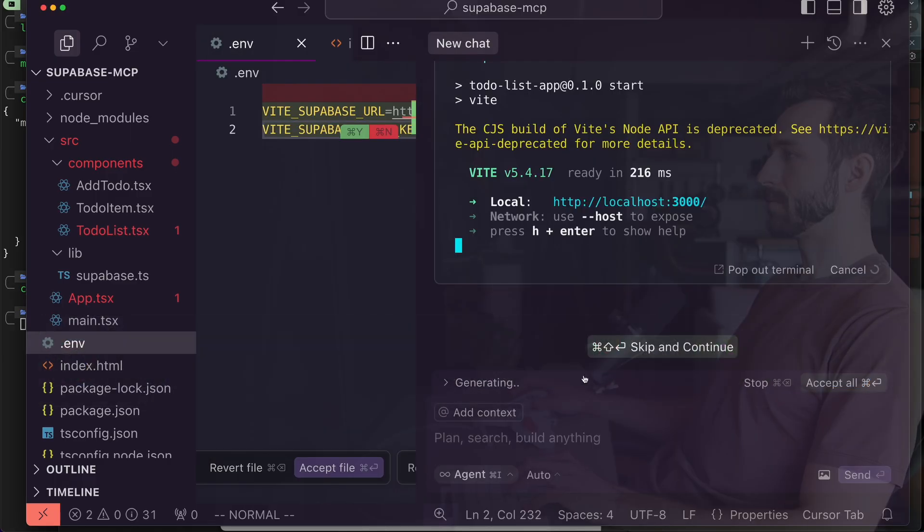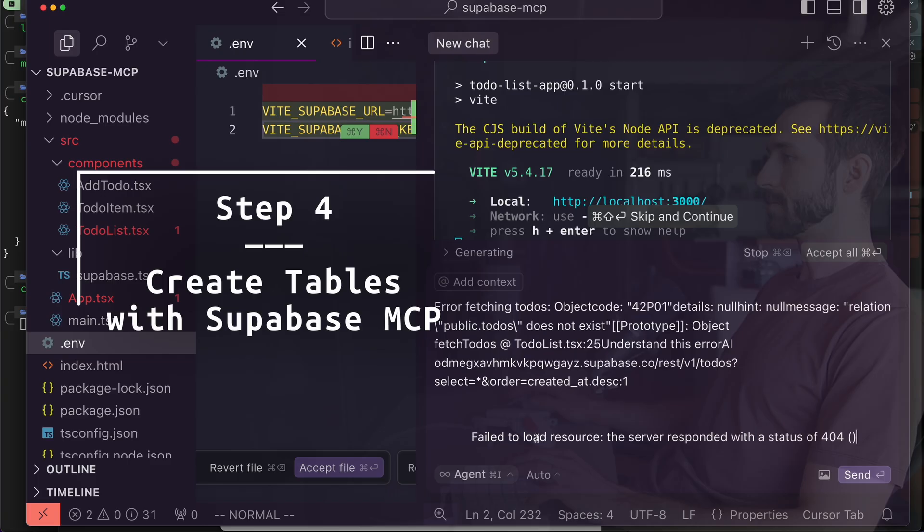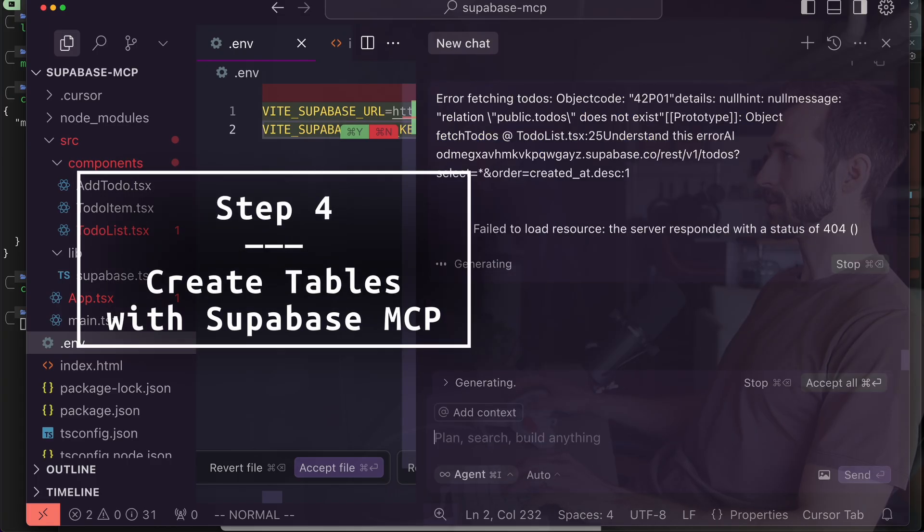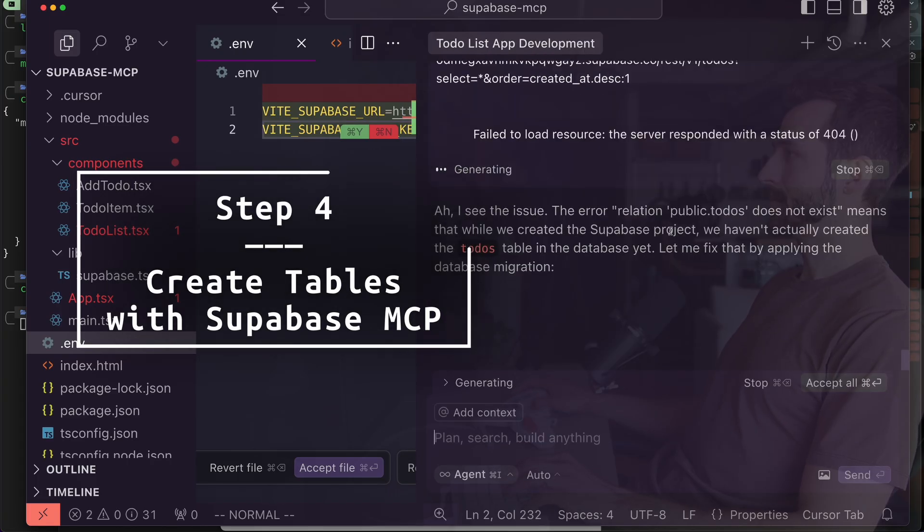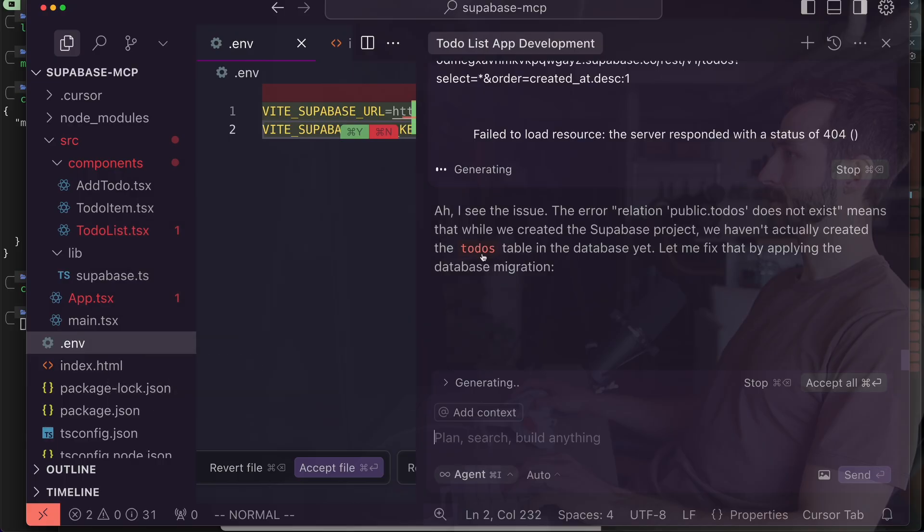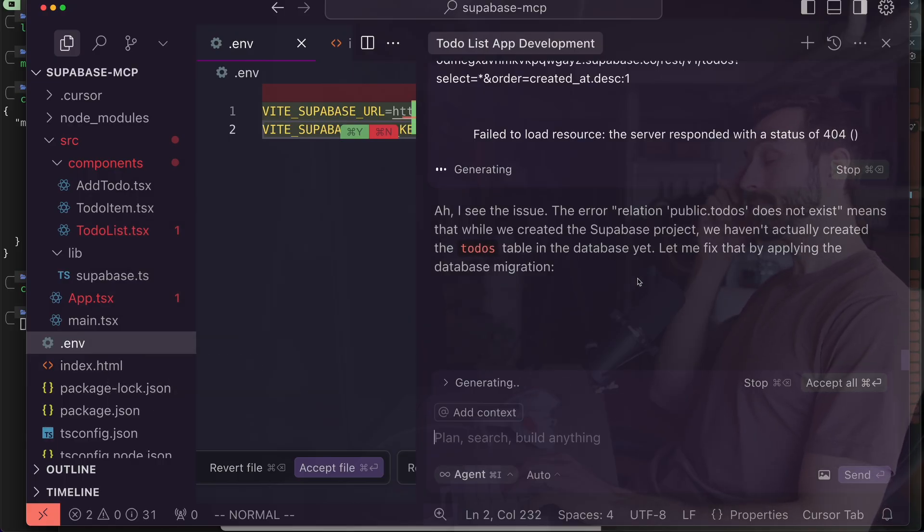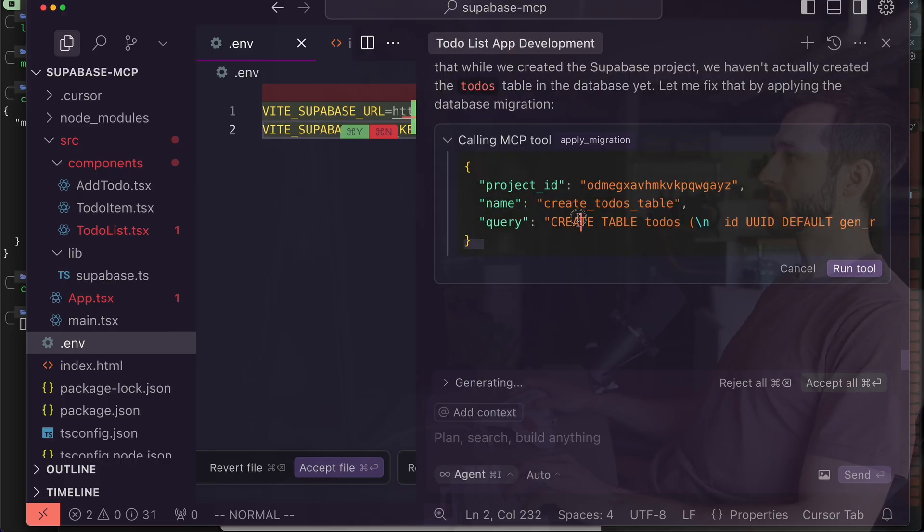See if I can just handle this. Public to-do's does not exist. Yeah, we didn't actually create the to-do's table which we knew. So now it's going to try to do that again. Okay it wants to apply migration, it's going to try and create this to-do's again, change our row policies so we can add data for all users. That's cool.